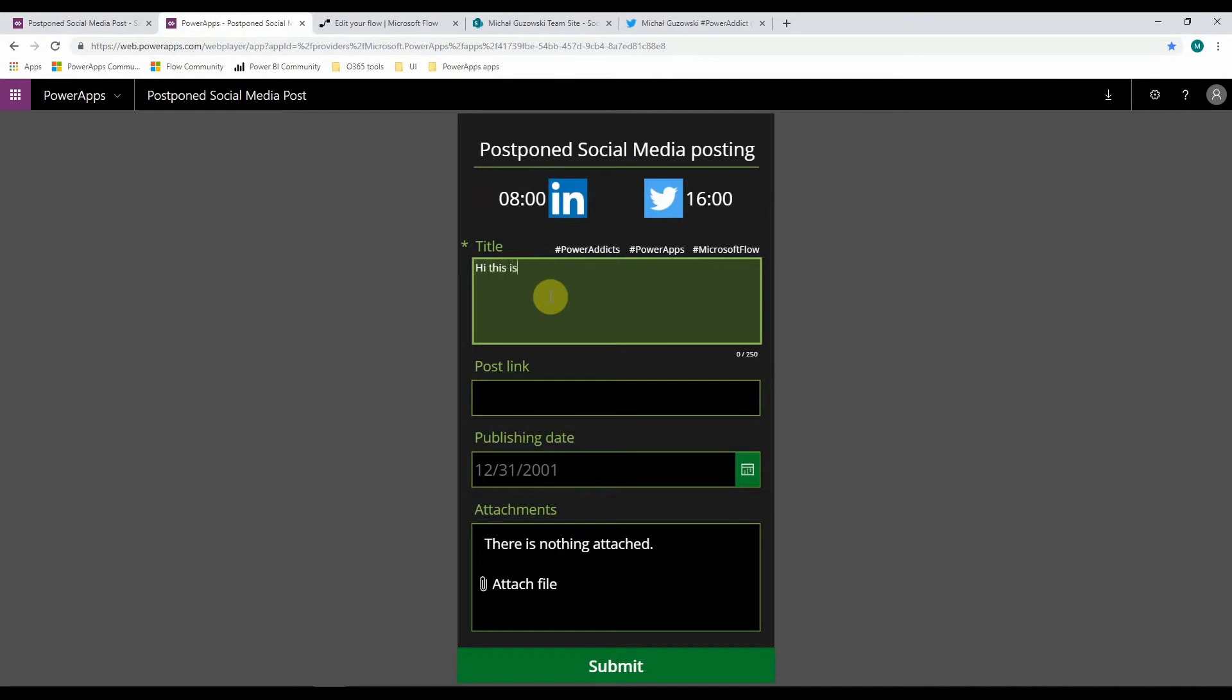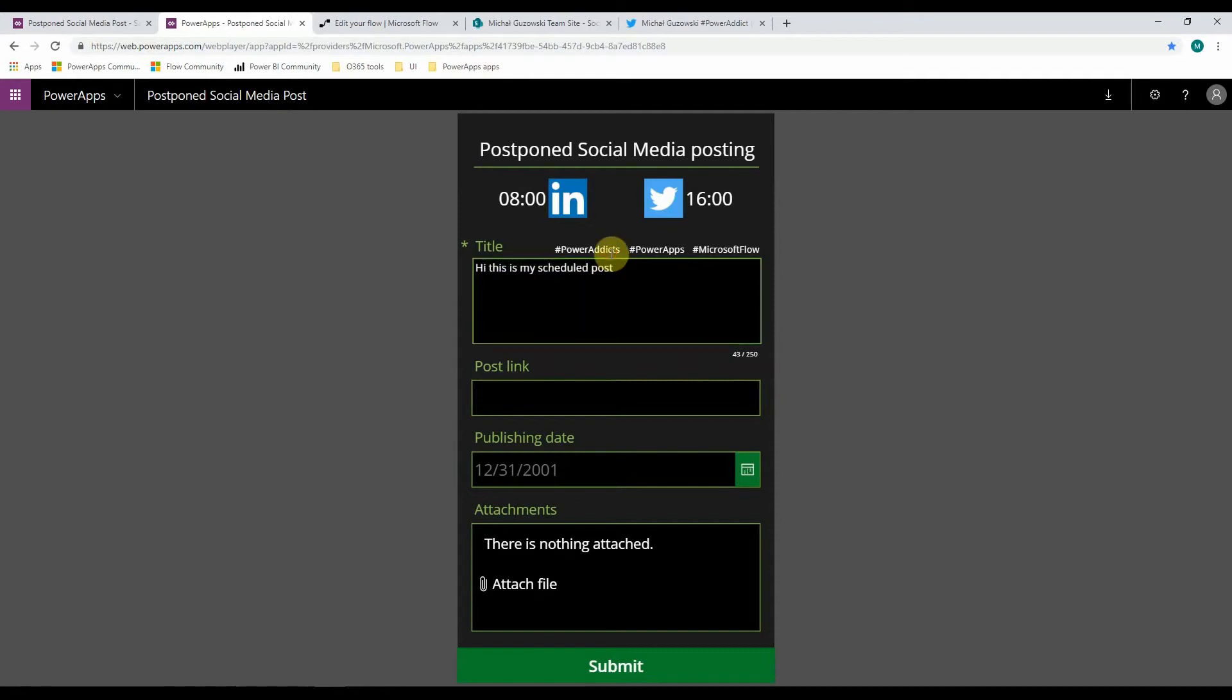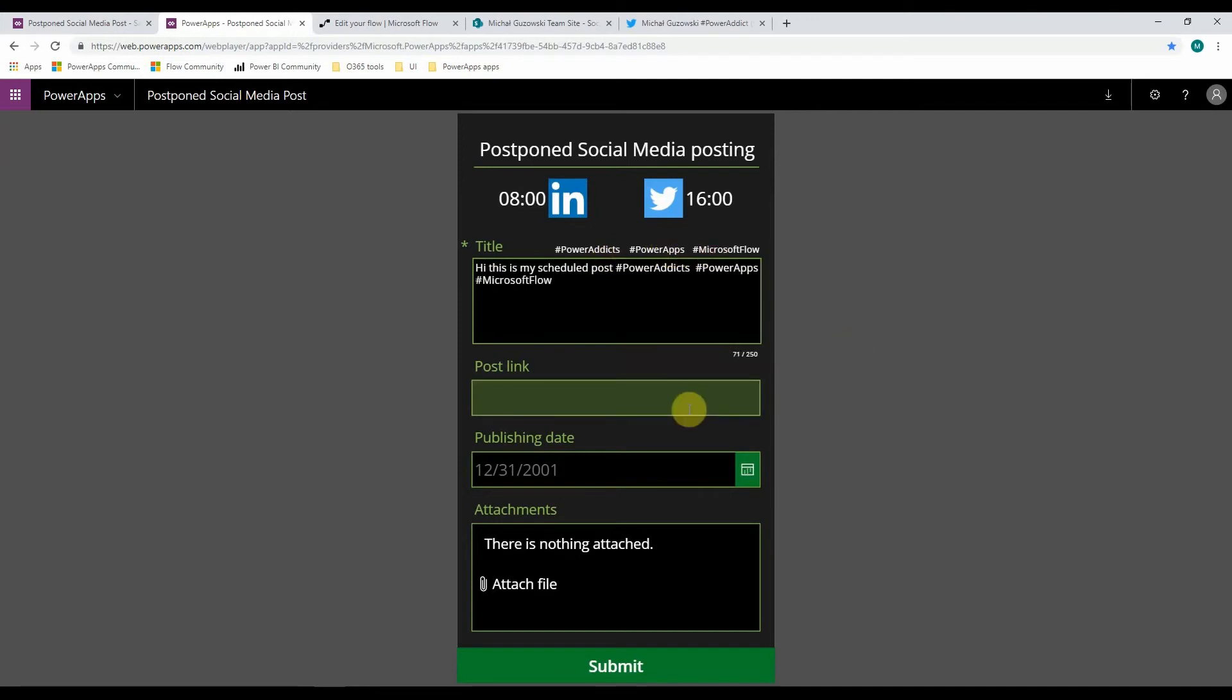Like, hi, this is my scheduled post. I can add some of my tags, I can provide some link.